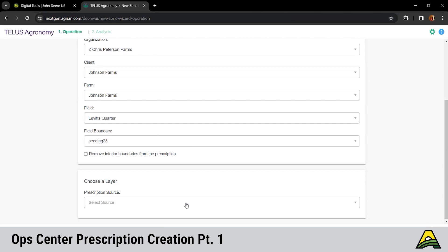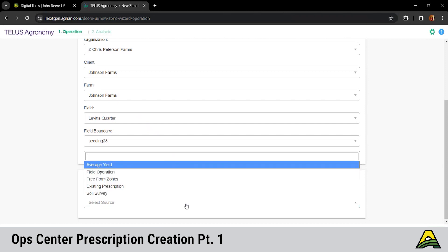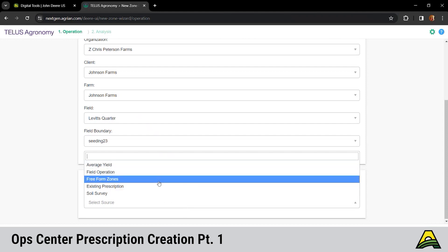Next step would be down there at the bottom, that choose layer feature. We've got five different options. We can do an average yield, taking into account multiple years of yield data. Next would be a field operation, if you have a previous operation that you want to build your prescription off of, say an application map or something else. Free form zones would be manually creating the prescription, drawing the zones in, which we're going to show you today. Fourth one down is a big one that you guys have asked for, the ability to take an existing prescription and edit those zones. You can use those same zones but change the rates in those areas. And then the last one, that soil survey would be your soil classification types. You can overlay that and use that to define your zones.